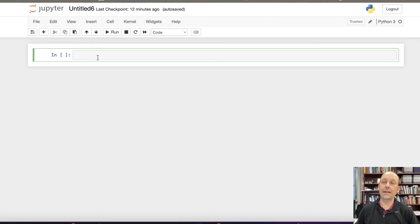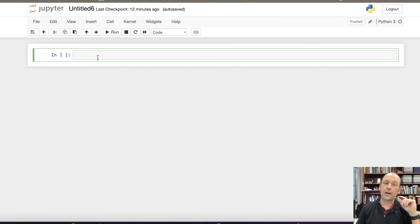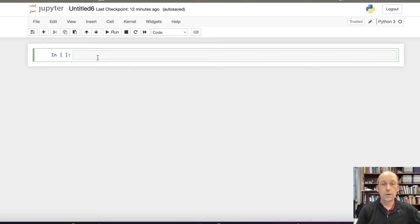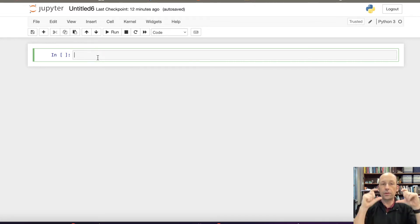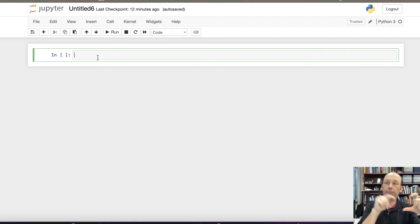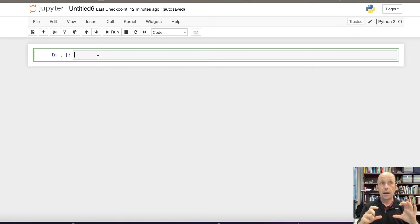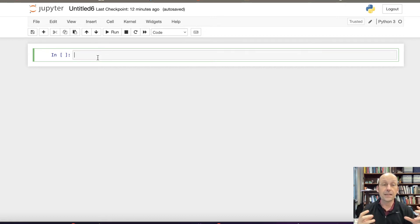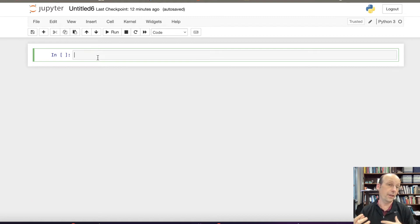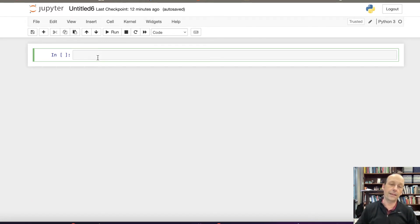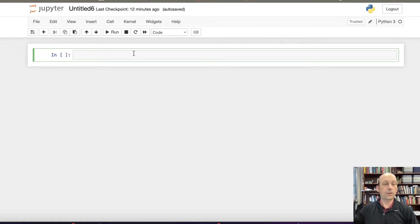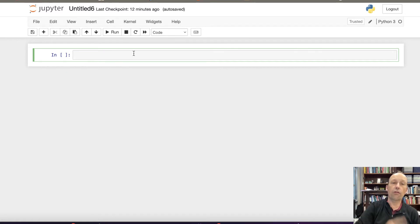So the other nice thing about Jupyter Notebooks, which I'm not going to show you, is you have these blocks of code. You can do everything in one block. But you can take a block, write some code. A next block could be some text. You could have other things in there. So it's literally a notebook with some code that runs in there. And I think that's pretty cool.